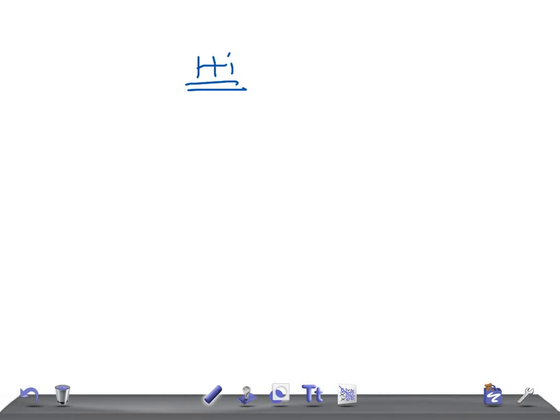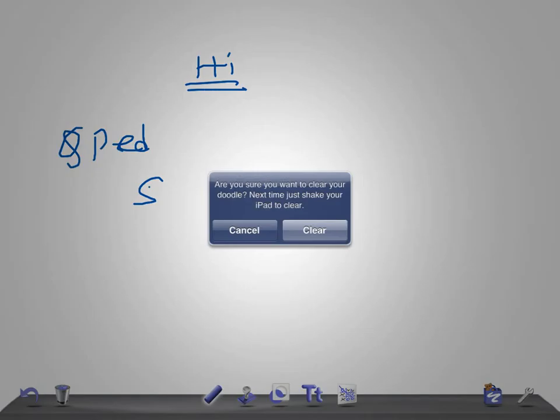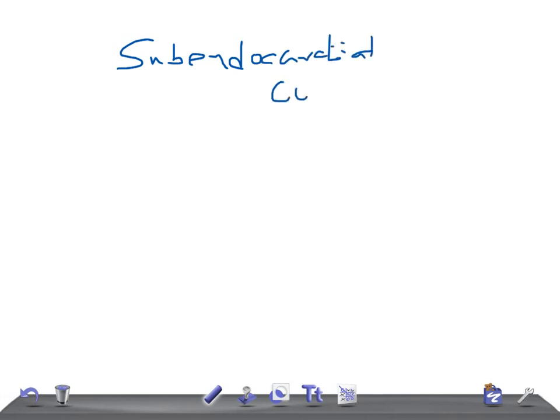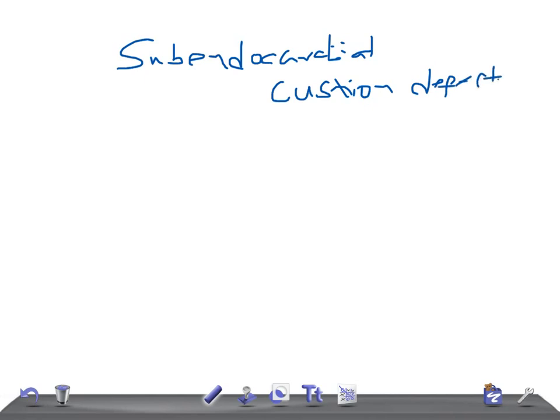Today we're going to talk about quick pediatrics, and today's topic of discussion is, let me write over here to save your time, subendocardial cushion defect. So here we're going to talk very briefly. Let's talk about this.